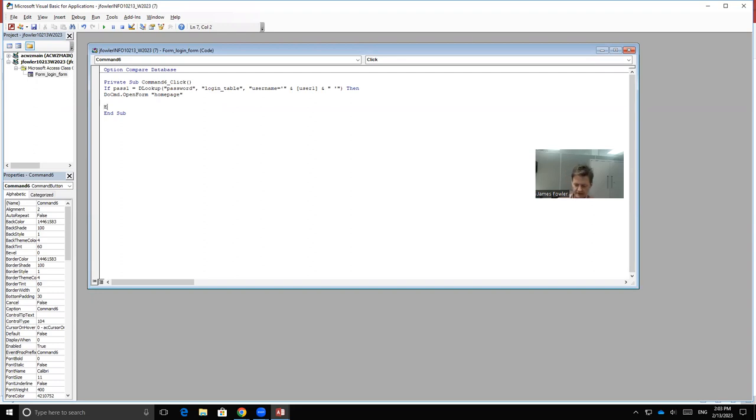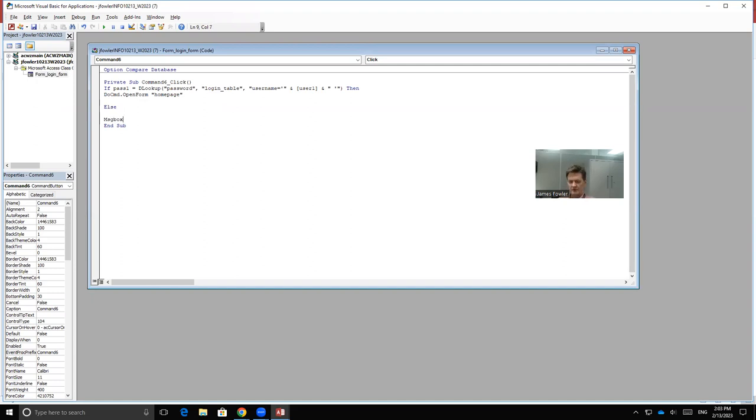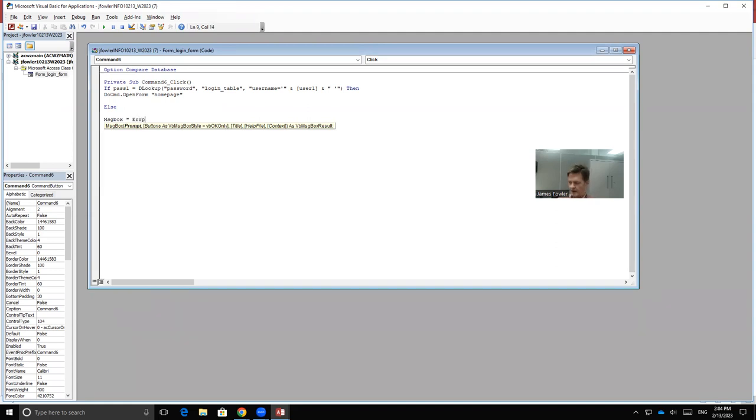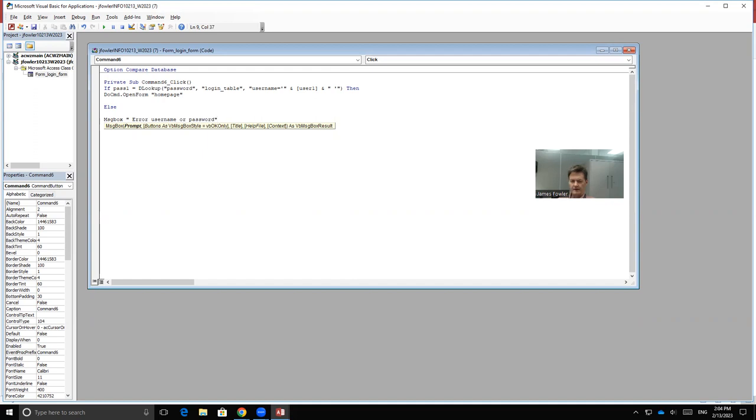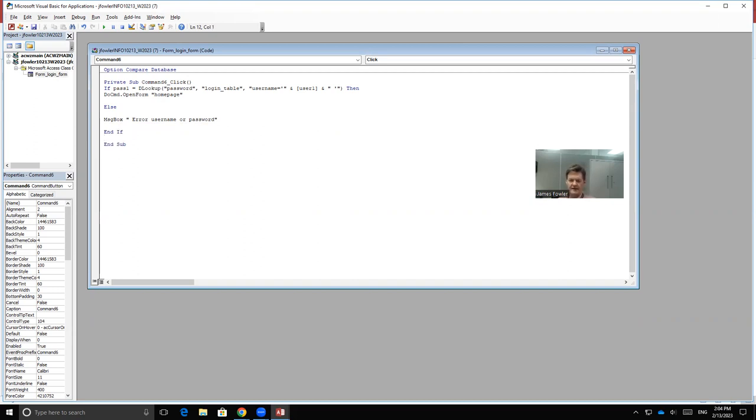So if that is incorrect, hit enter again. And again. And we're going to put up a message box. MsgBox. We'll hit enter, quotes, enter. And then we'll type in Error, either name or password, end quotes, enter, enter, End If, and enter. And that is it for the code.